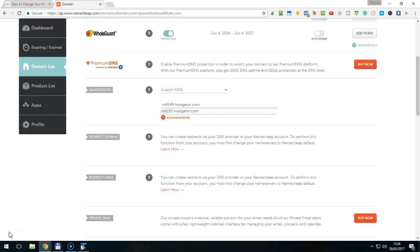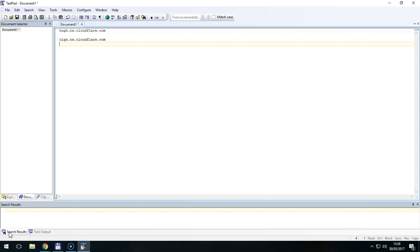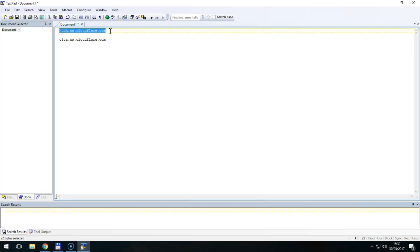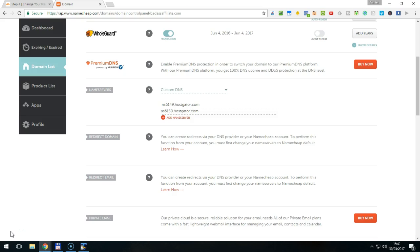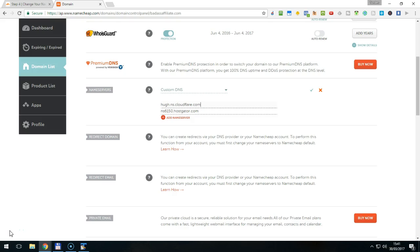So, we go to our text document that we created before and copy the first name server, in this case u.ns.cloudflare.com. Then we go back to the domain details and select the first name server entry. Either triple click it or hold the mouse button while sliding over it. Then paste the new entry into this field by clicking CTRL plus V. We then repeat the step for the second name server.